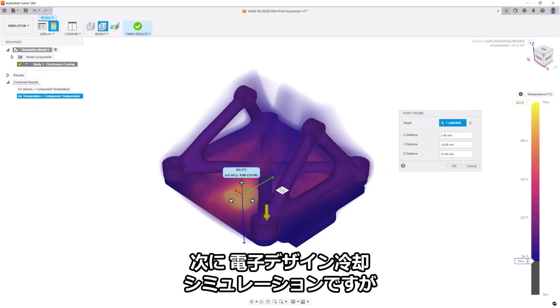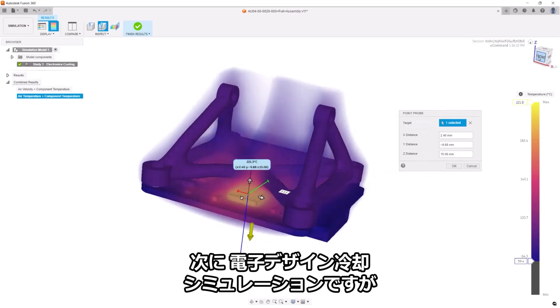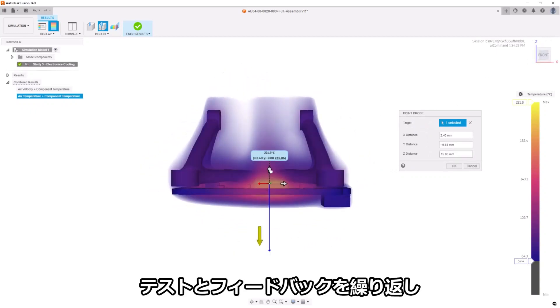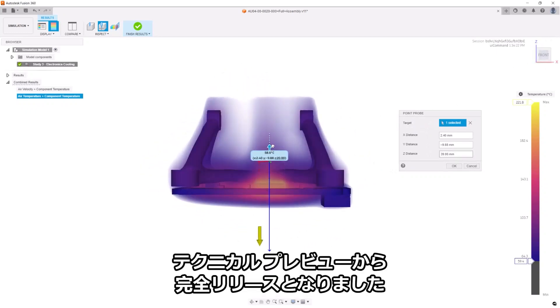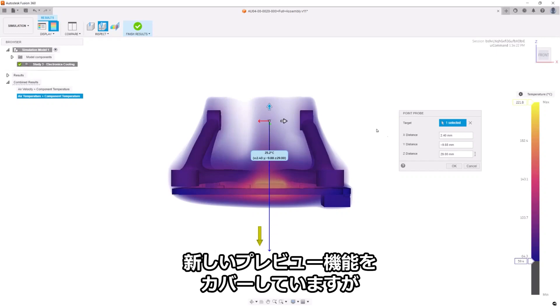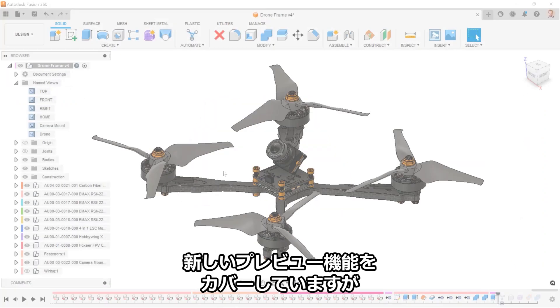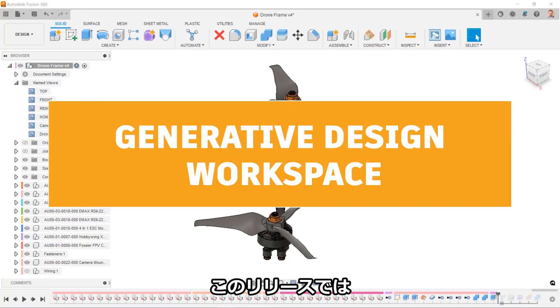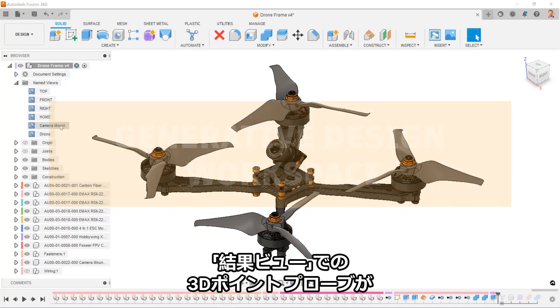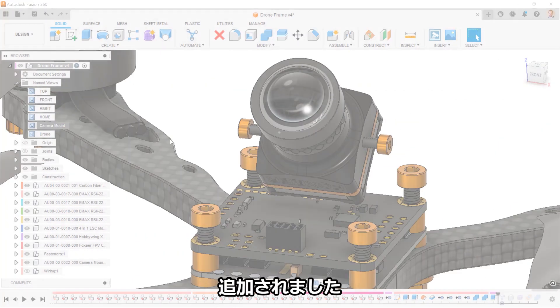Next, we're looking at the updated e-cooling simulation which, thanks to your testing and feedback, we are now moving out of public preview and into full release. We've covered the new preview features as they've come online over the past few releases. But new for this commercial release, we are pleased to announce 3D point probes in the results view.